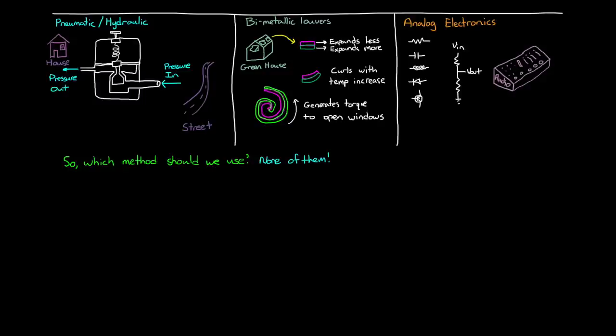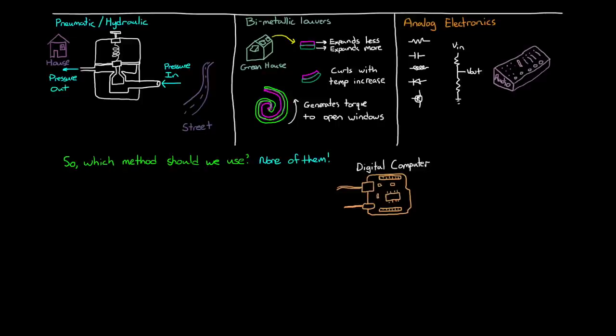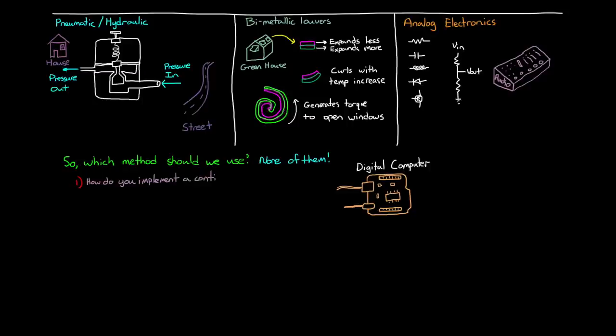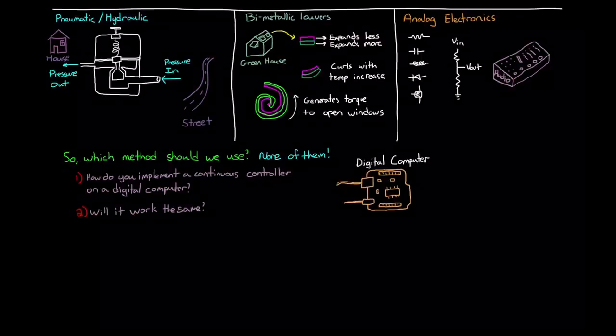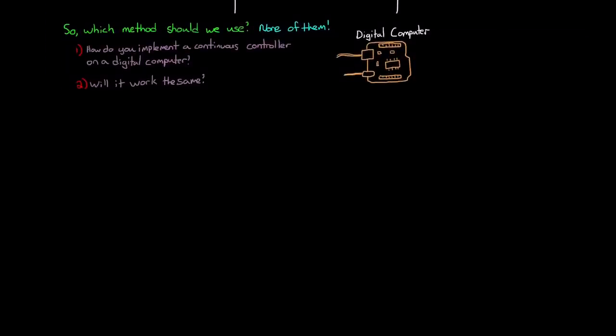In this case, the controller isn't going to be continuous because it's going to be implemented on a digital computer, which means that it will only run and have access to measurements and command the actuators at specific and discrete times. So here we are, seven minutes into this video, and we're finally entering the world of digital control design. The questions we want answered right now are, how do you even get a controller that you designed in the S domain to run on a digital computer? And will it still work the way you expect it to?